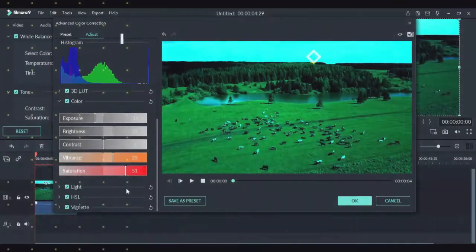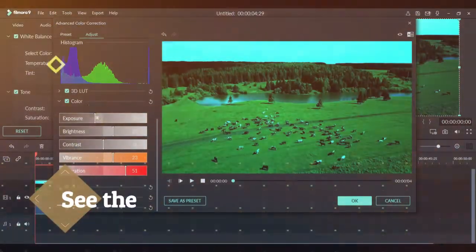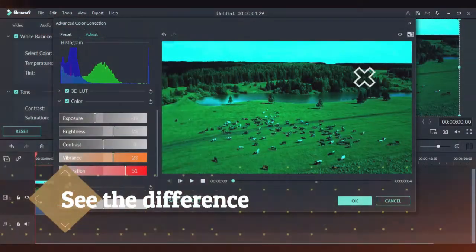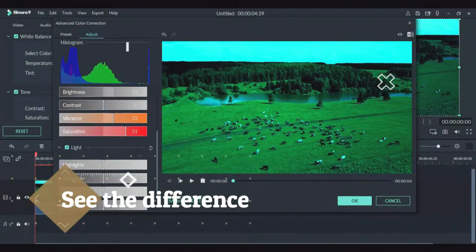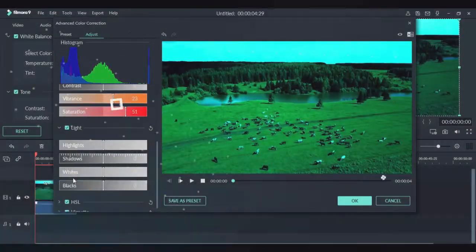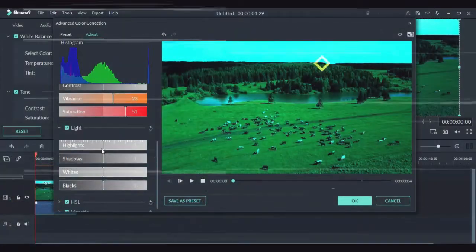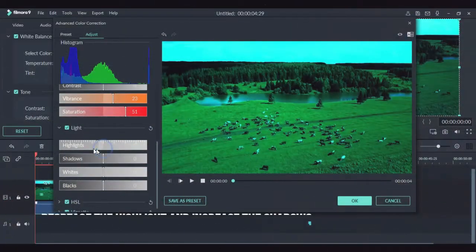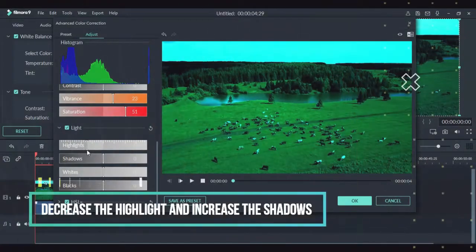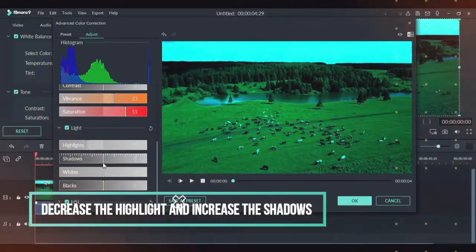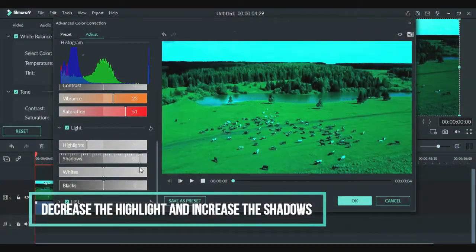Then we will bring light to the video. We will decrease the highlights and increase the shadows, slightly increase black and white. We do not need HSL or vignette. Finished.